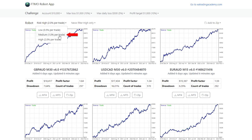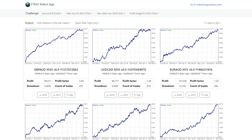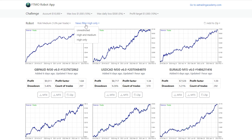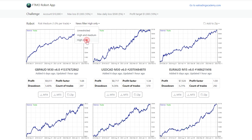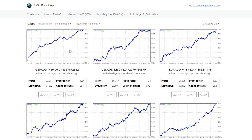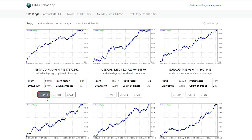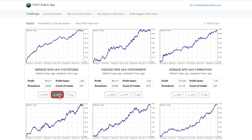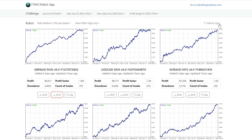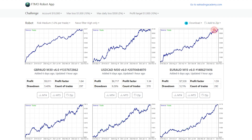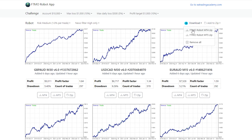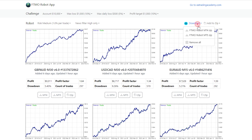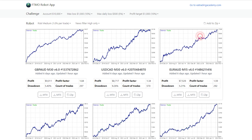I'll stick to medium risk for the purpose of the video and I'll select to use the news filter only during high impact news. Now I can download each Expert Advisor for MetaTrader 4 or MetaTrader 5, or I can add them all to a zip and download them for MetaTrader 4 or MetaTrader 5.